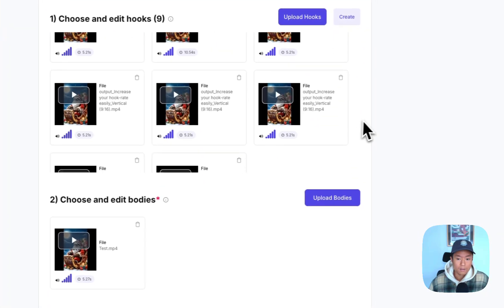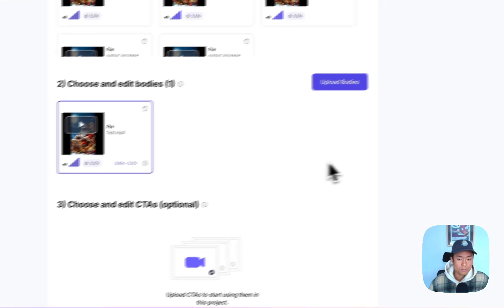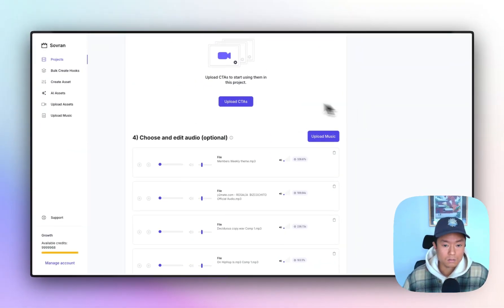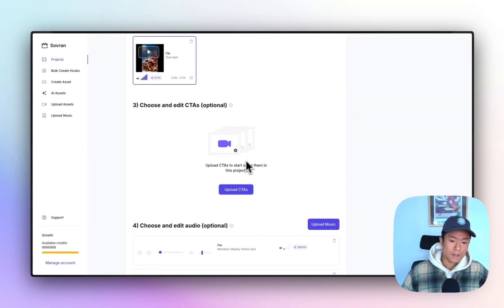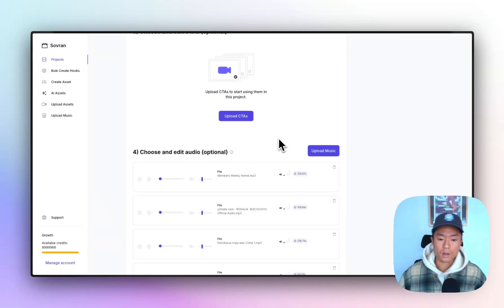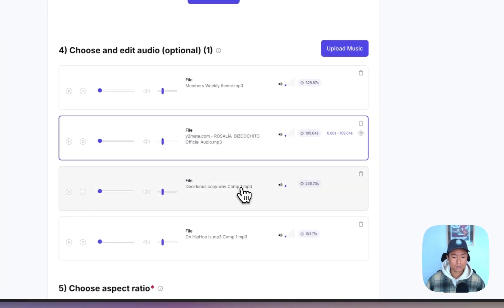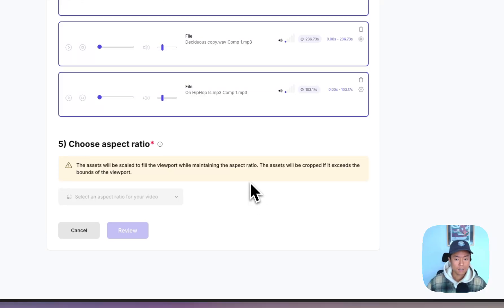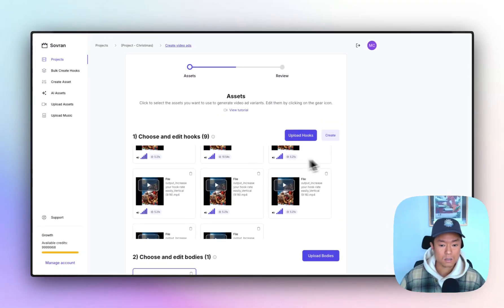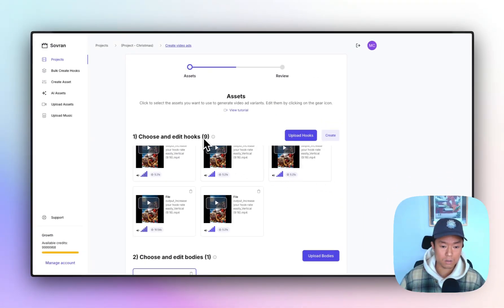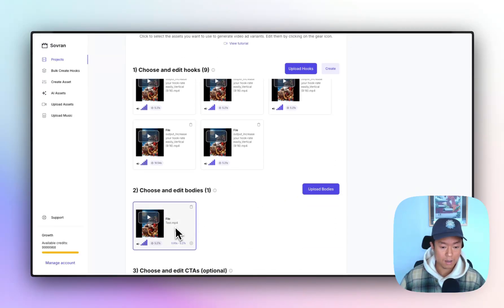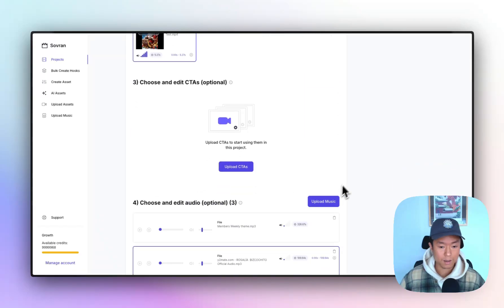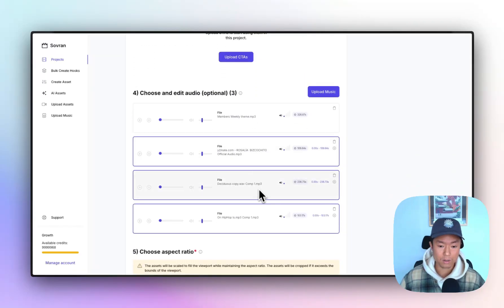And then I'll just select this body video. You can upload call to actions, create them. You can choose music tracks to iterate on. And when you select these assets, what you're essentially telling Sovereign to do is I want to test nine different text hooks, I want to merge them onto this one body video, and I also want to have three different iterations of music.